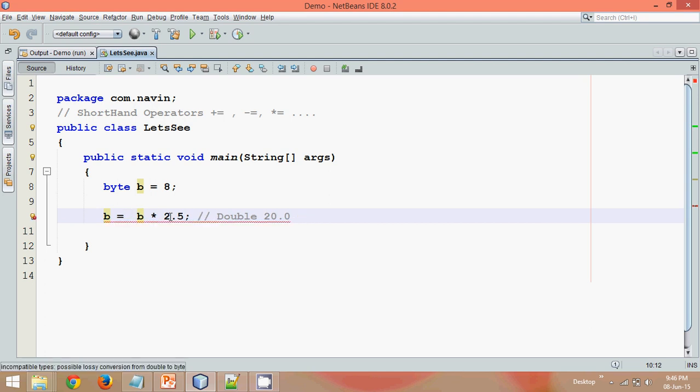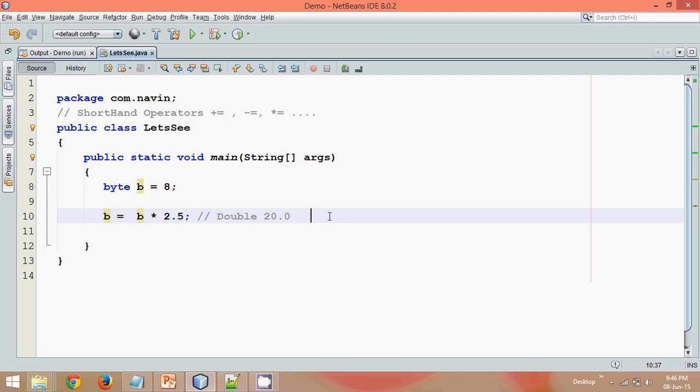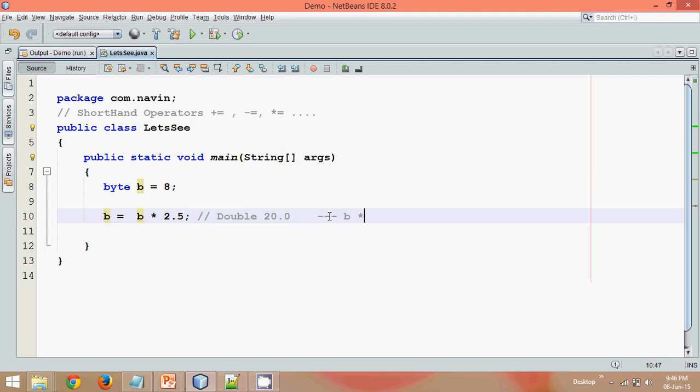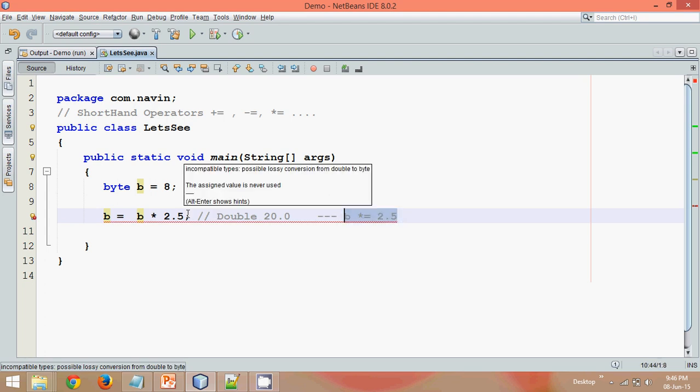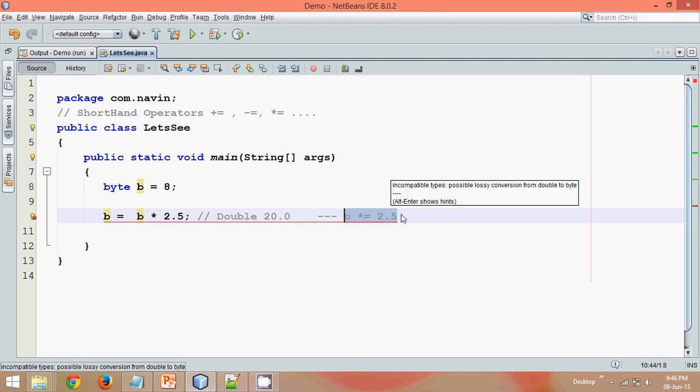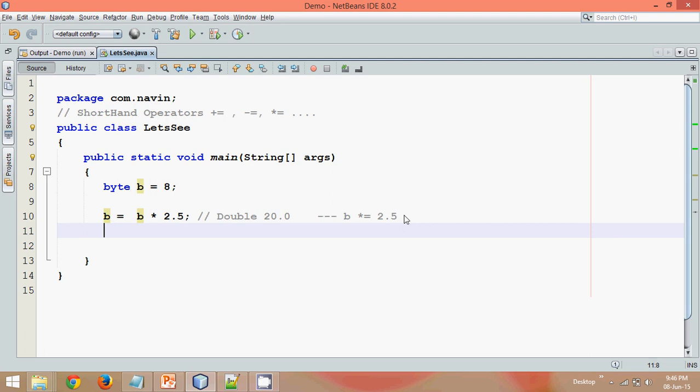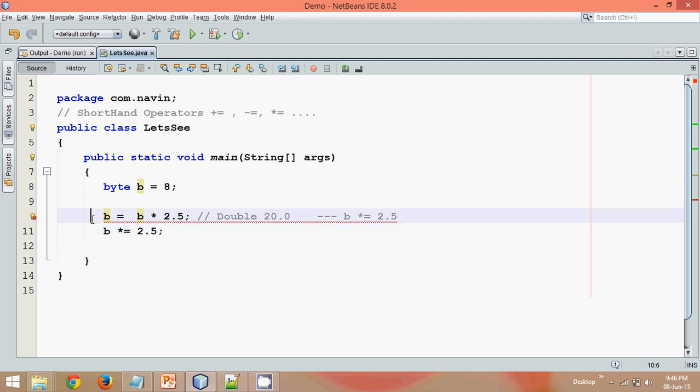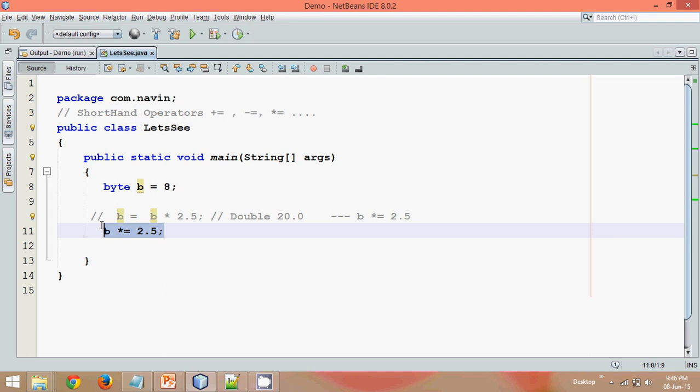What about if I write something in this way. After this new line I will say b into equal to 2.5. Even if you write this thing instead of this, it should give you an error, right, because both are the same. Let's try to write this. So b into equal to 2.5. Here we go, we are not getting any error. That means these two lines here are not the same.